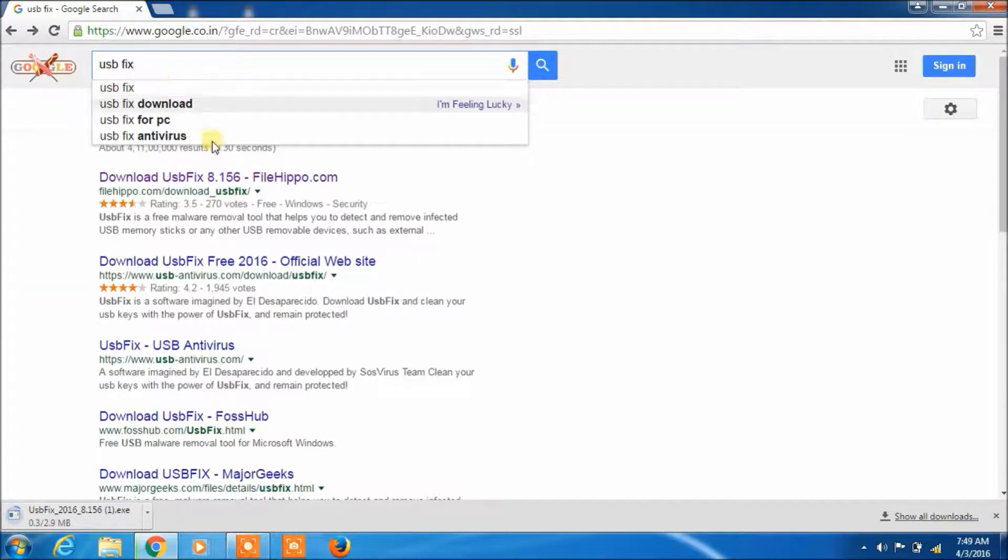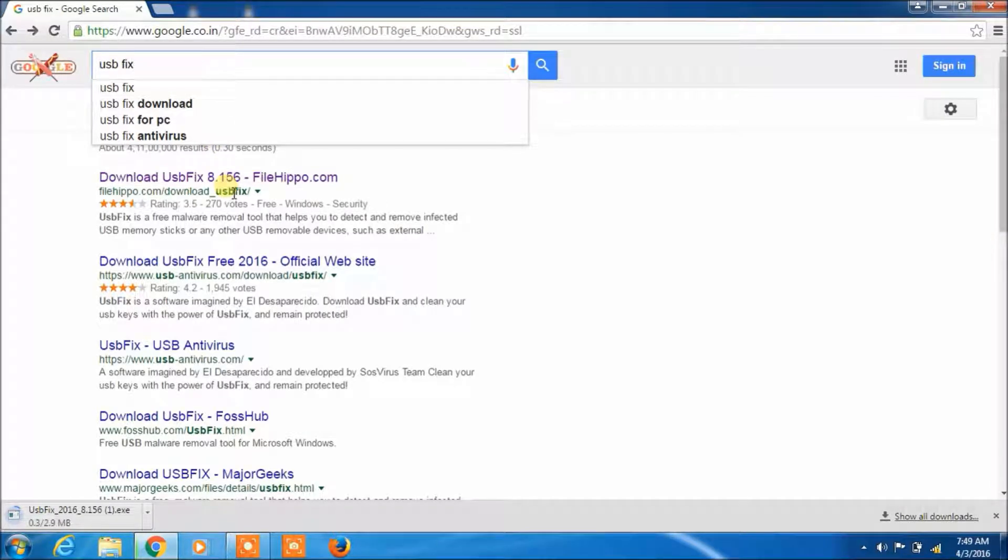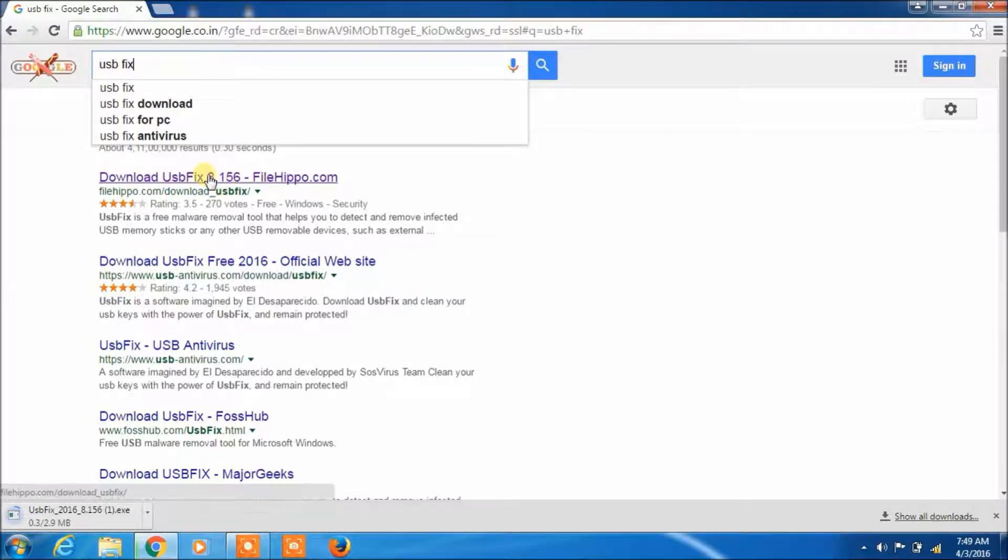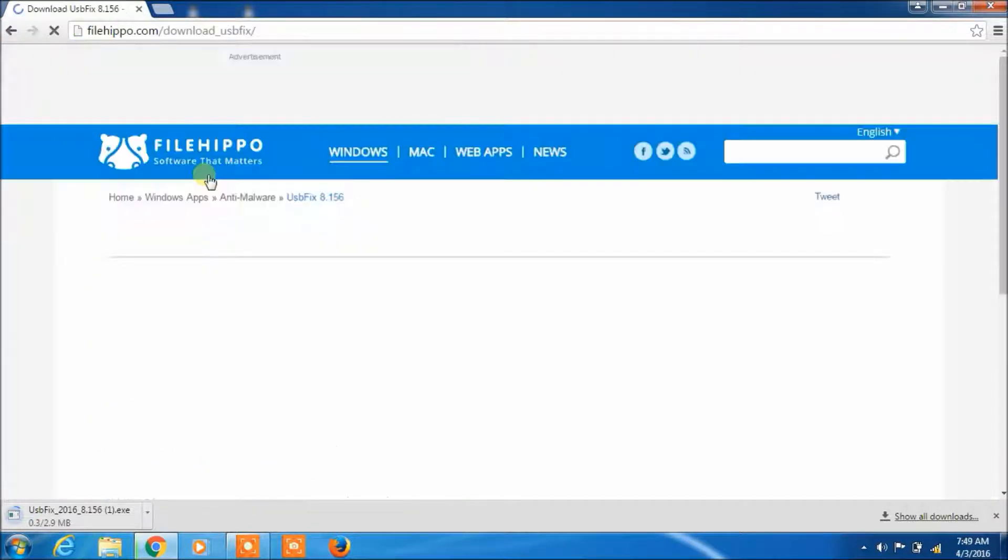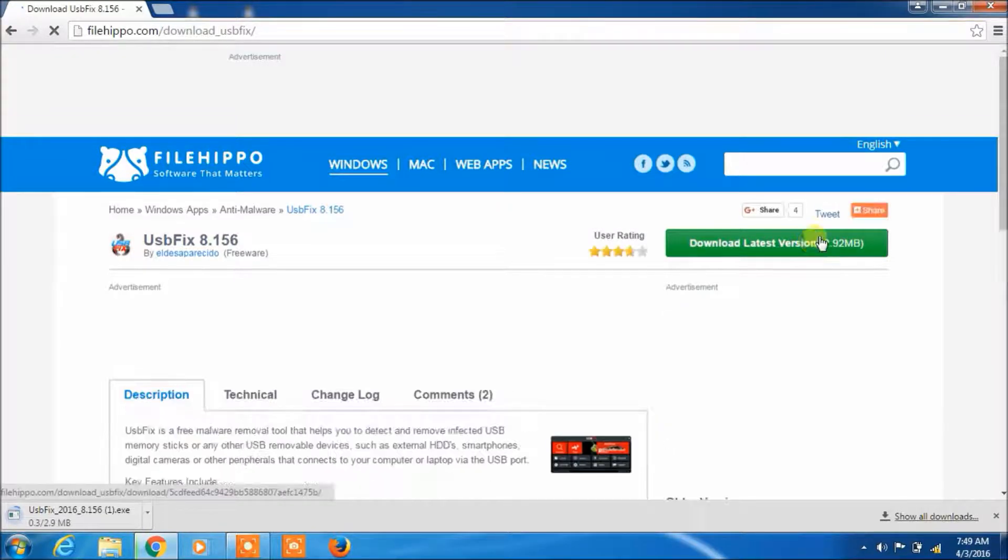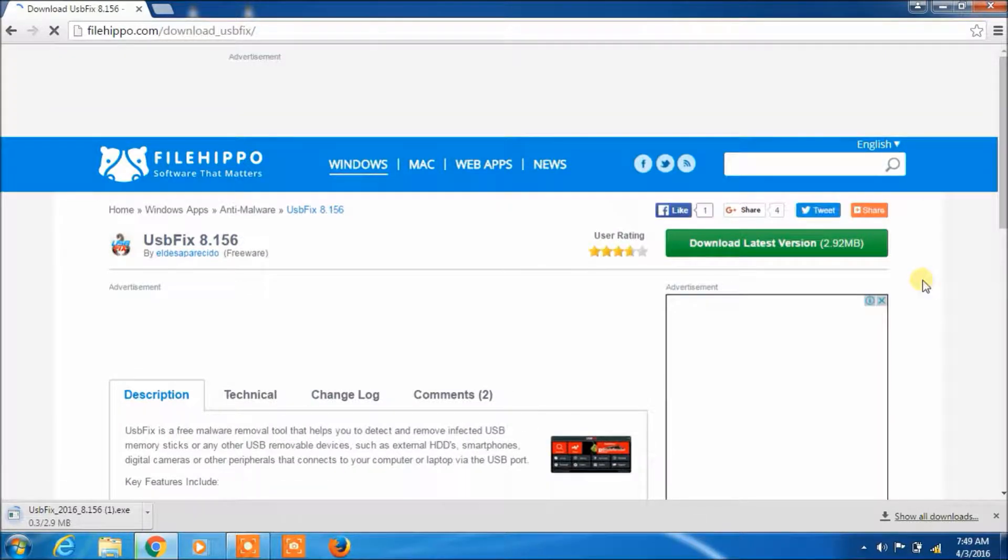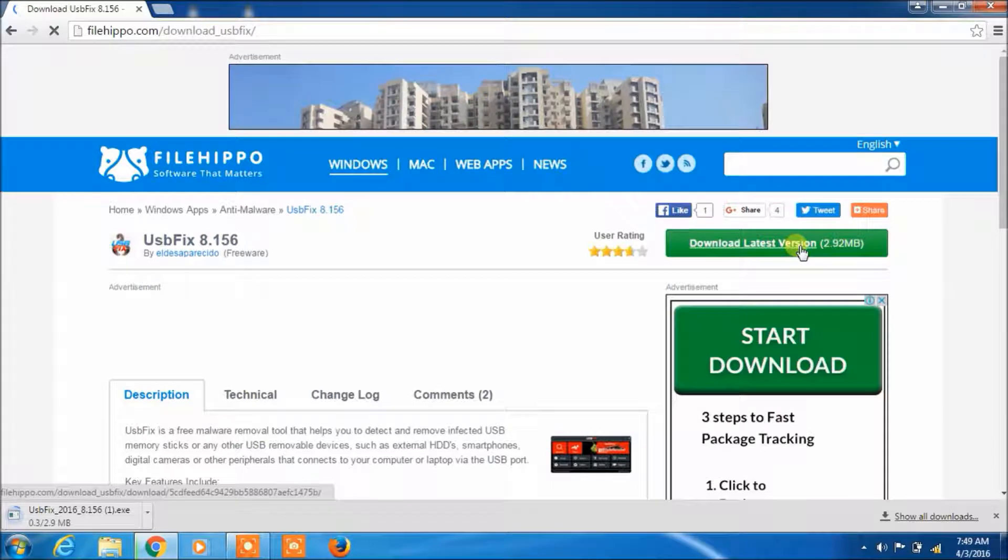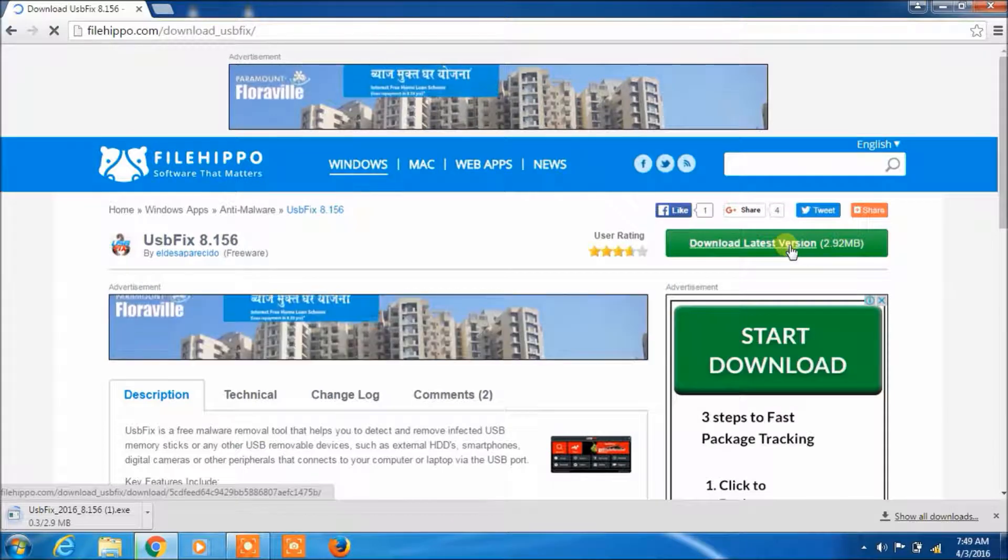See here. Download USB fix 8.156 filehippo.com. Click here. This is open. And see, download latest version 2.92 MB. Click here.